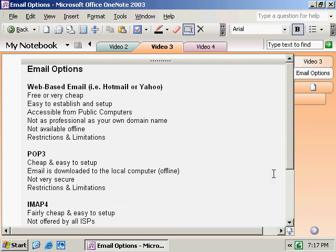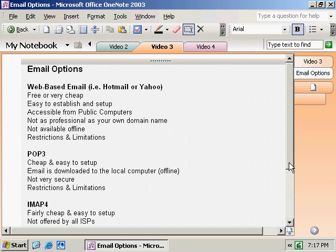Let's take a quick look at our different email options. We have web-based email such as Hotmail or Yahoo. Advantages: free or cheap, easy to set up, accessible from public computers. Downsides: they're not as professional as your own domain name, and not available offline. That's one thing that's nice about POP3 or Exchange Server — you can access your email when you're not connected to the network or the internet.